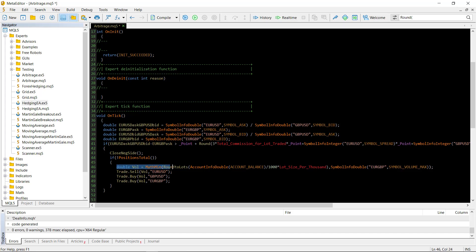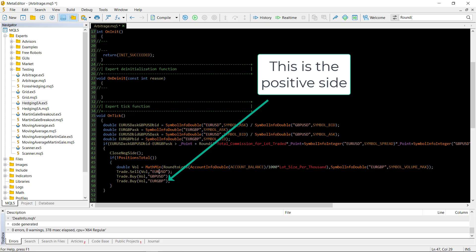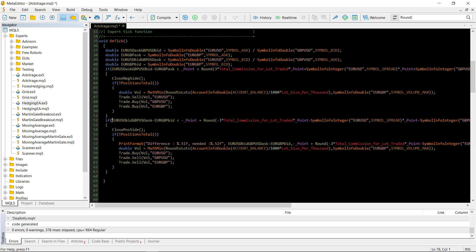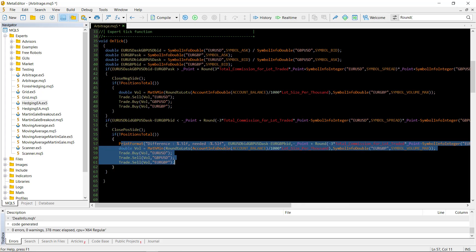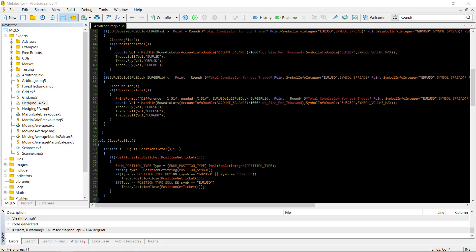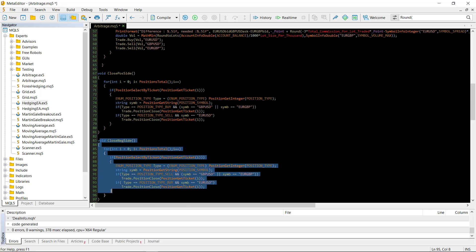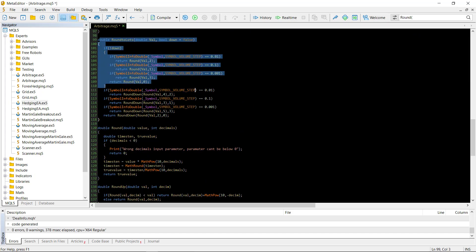If we have zero positions, we calculate the lot size and sell the EURUSD, then buy the GBPUSD and the EURGBP. We also have to close trades on the other side. I call the side where we buy the EURGBP the positive side, and where we sell the EURGBP the negative side — so the function is called close_negative_side. For the other side, the calculated bid has to be less than the actual bid. This is where we close the positive side, go long on EURUSD, and short GBPUSD and EURGBP. The close functions iterate through open positions, checking type and symbol, and close accordingly.